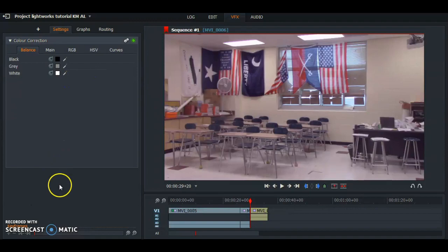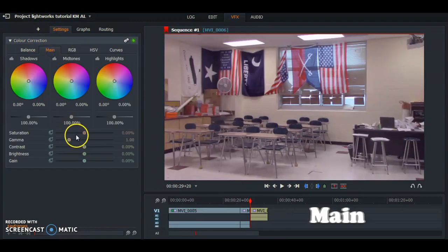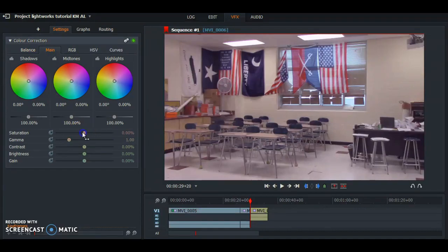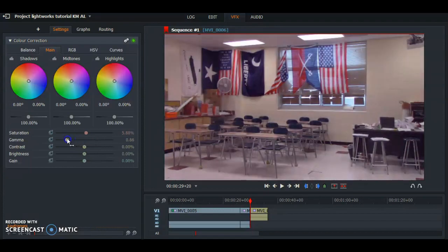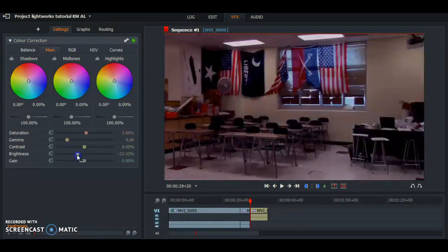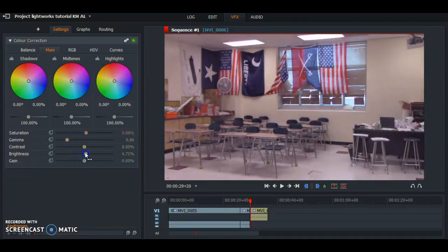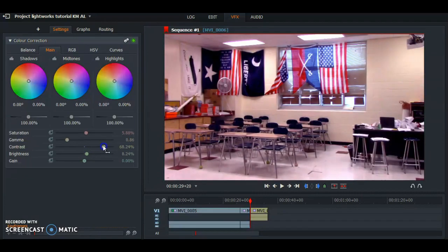Now we can back out of Balance and go to this main tab, which will allow you to boost up the saturation, which makes the colors pop more. You can also boost the gamma, which is basically brightness — you can make everything whiter or blacker, depending on how you'd like it. Contrast makes the blacks darker and the whites brighter.